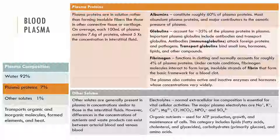Organic nutrients are used for ATP production, growth, and maintenance of cells. This category can include lipids, carbohydrates, and amino acids. Organic waste products are carried to sites of breakdown or excretion like urea, uric acid, and bilirubin, and even ammonium ions.